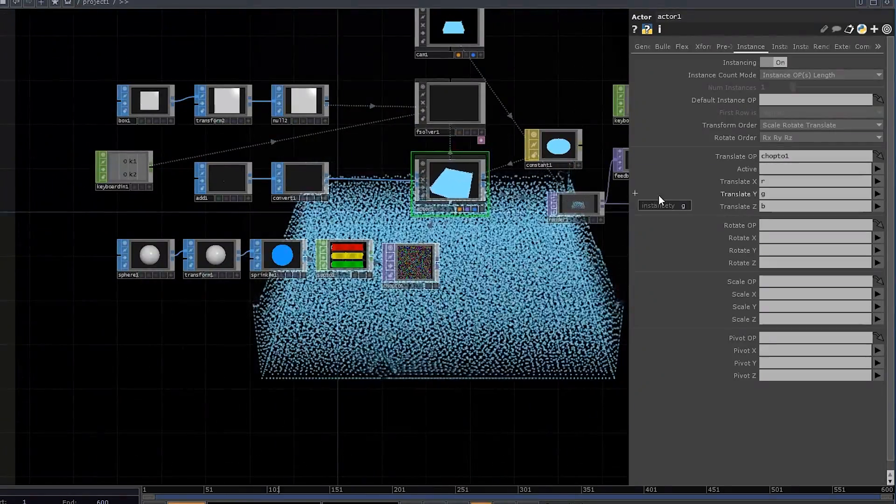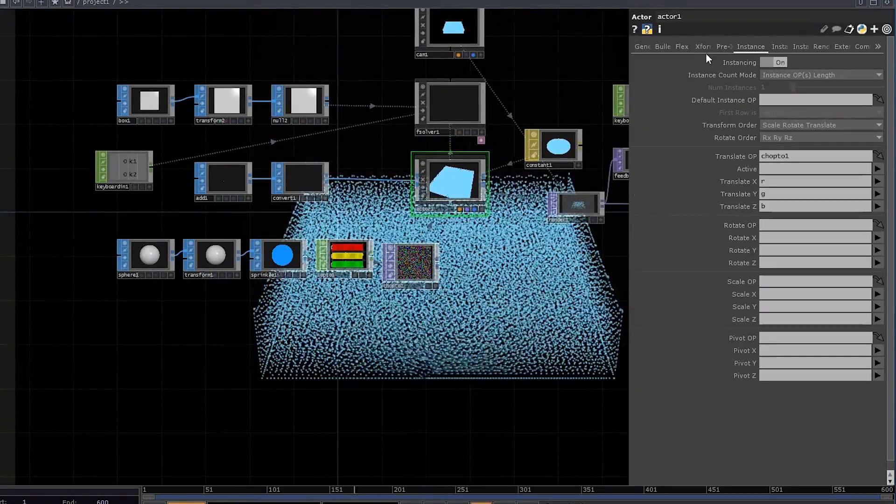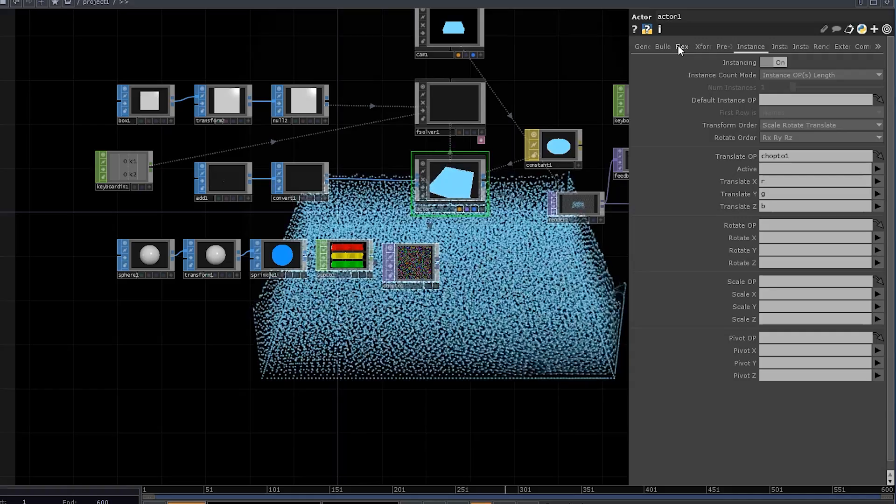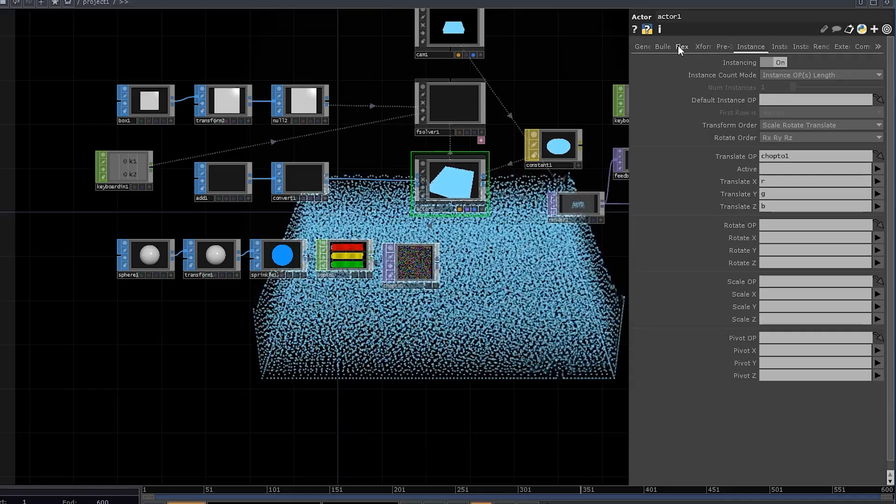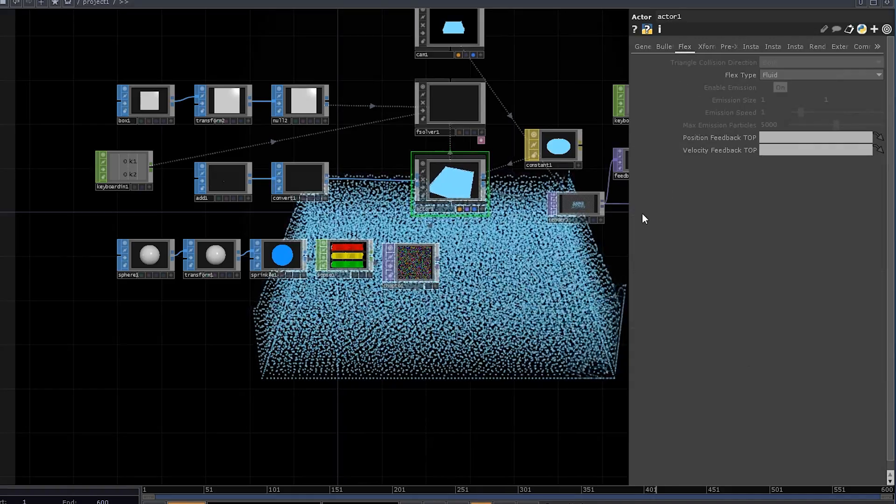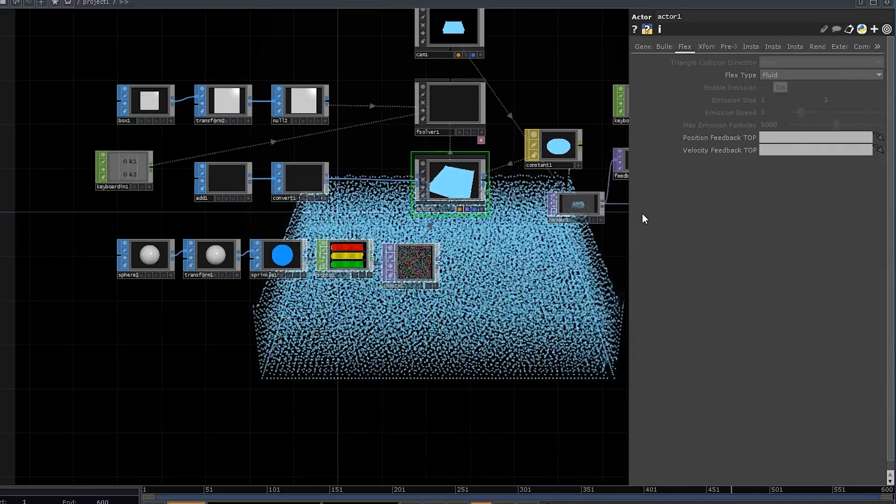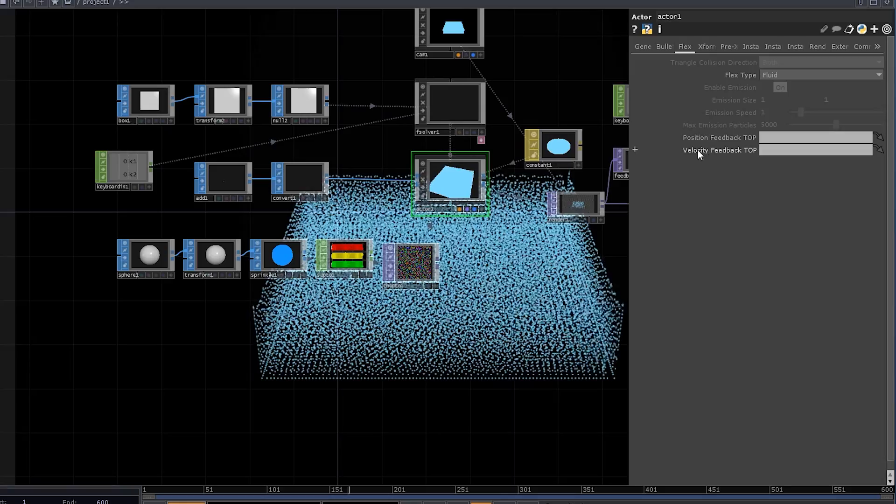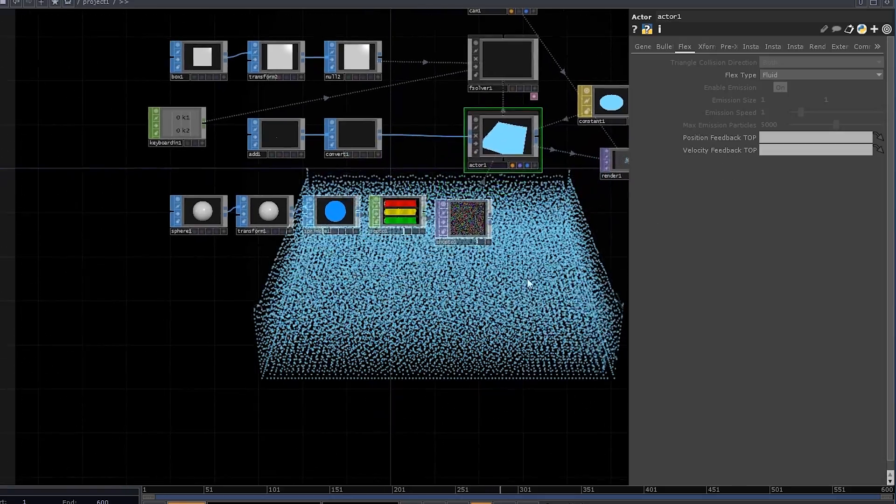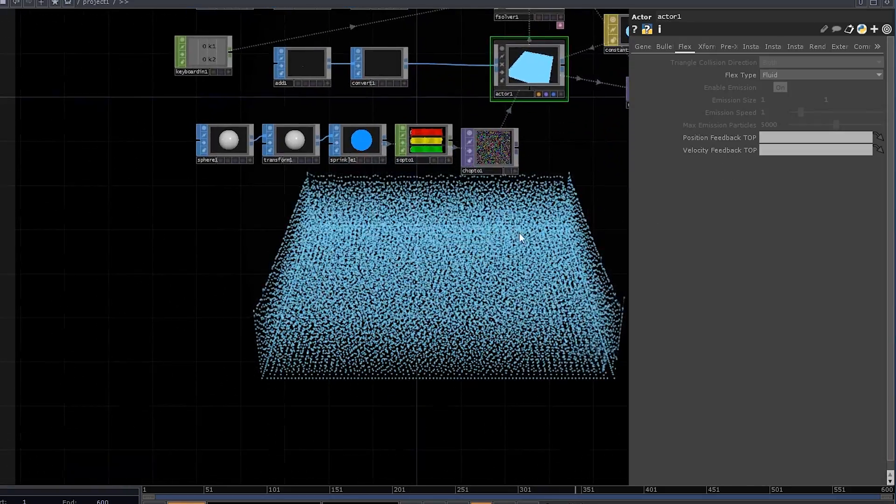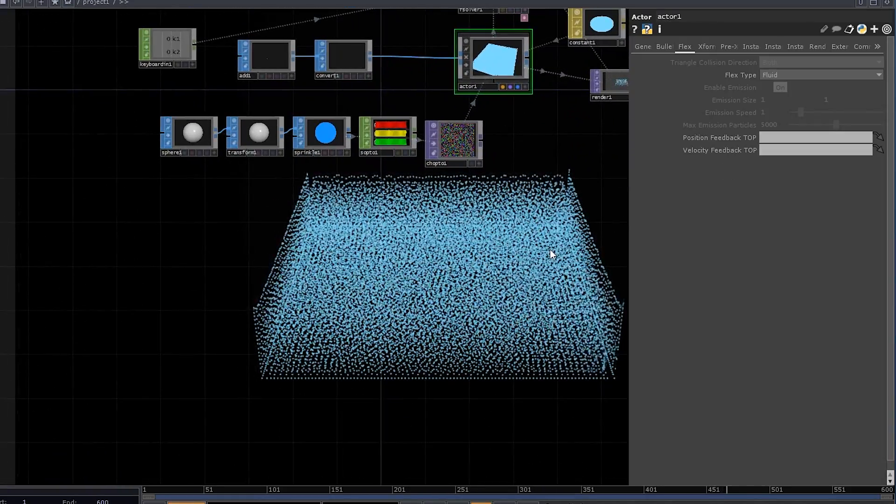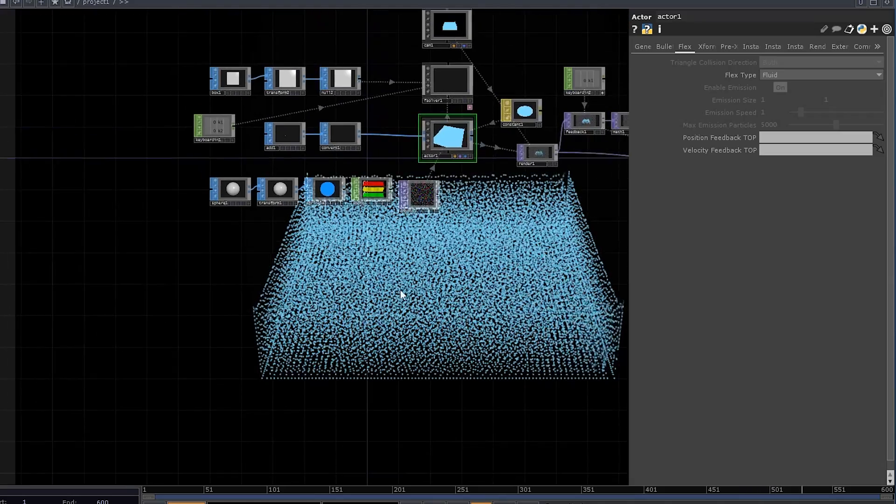So what I wanted to show you is that here in the Flex tab of the ActorCOMP, we actually have these two fields called PositionFeedbackTop and VelocityFeedbackTop, and you can use them to overwrite your particle's behavior.